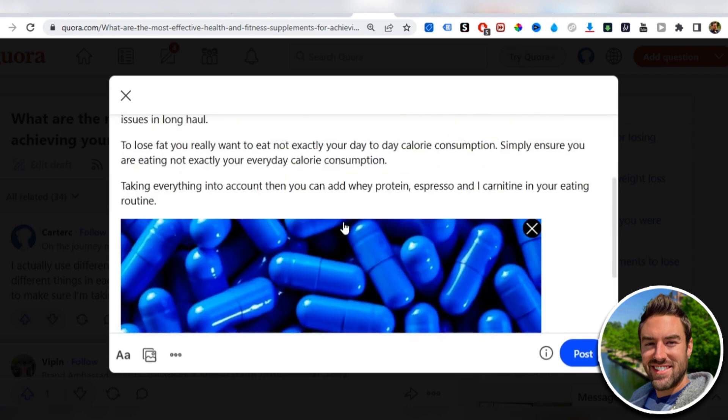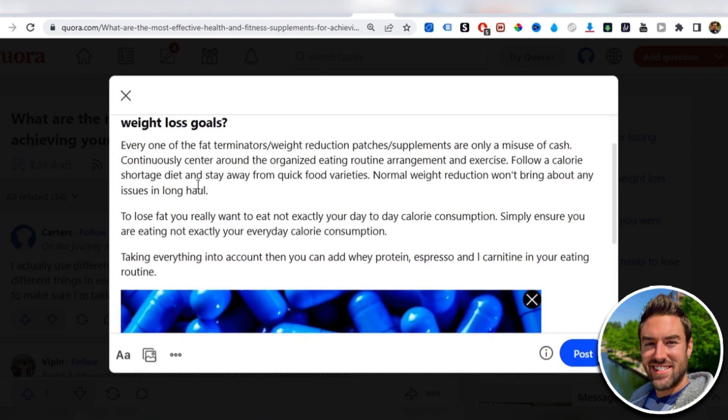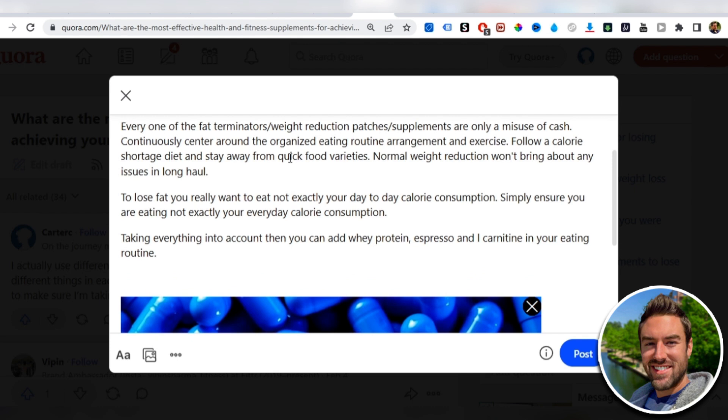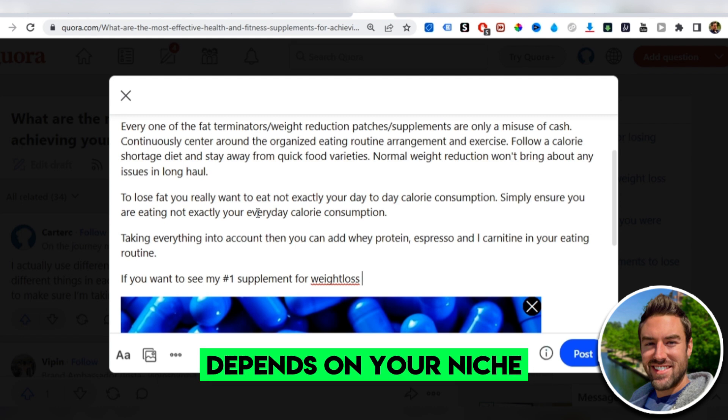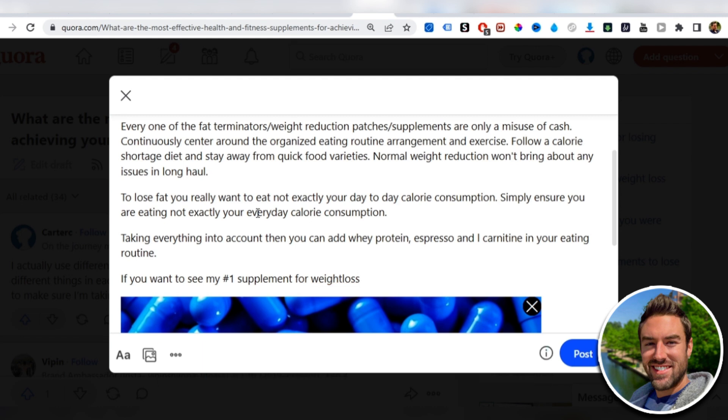You can see, this is an incredibly simple way. Now we have the photo that's going to make our answer stand out. We have the spun text, so we didn't even have to write the answer. And then all we want to do, so we can start making money, is we want to say, if you want to see my number one supplement for weight loss, or my number one way to make money online, whatever your niche is. This is the call to action. Click here now.